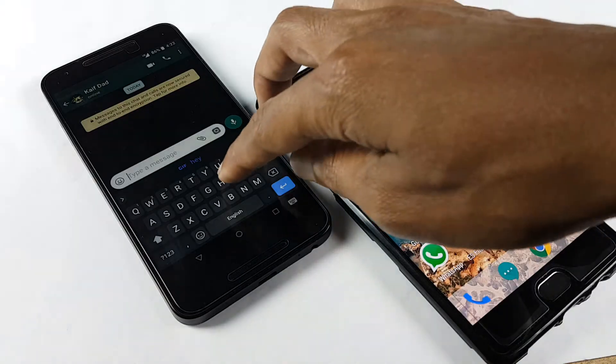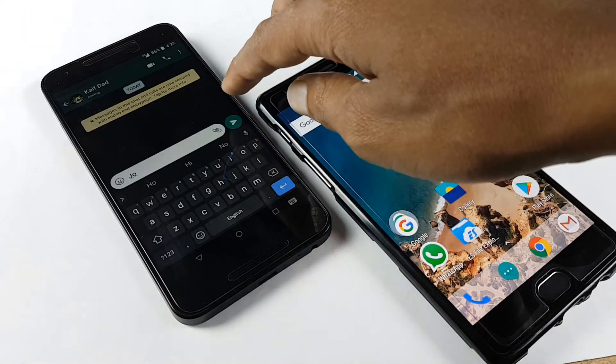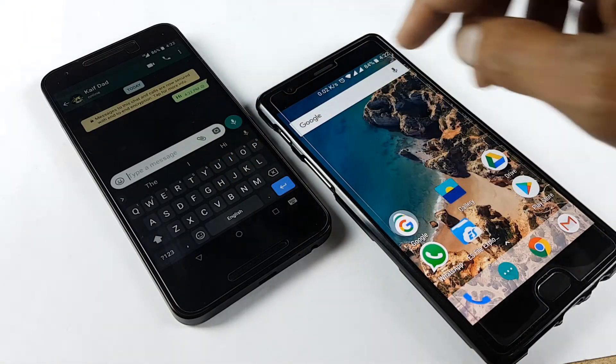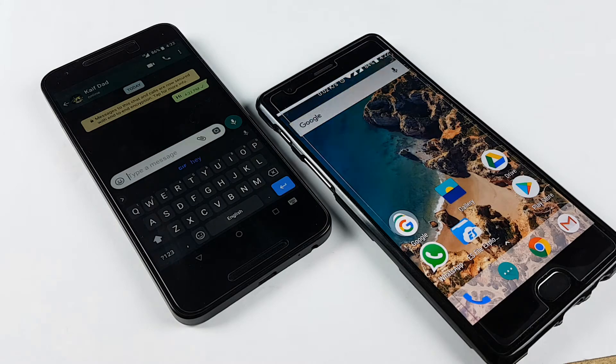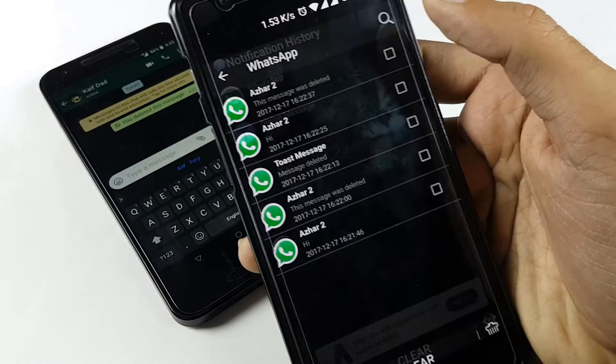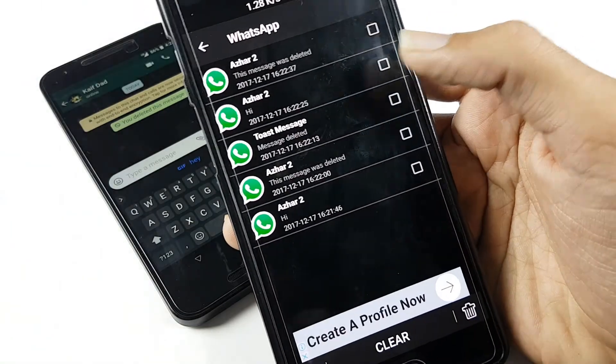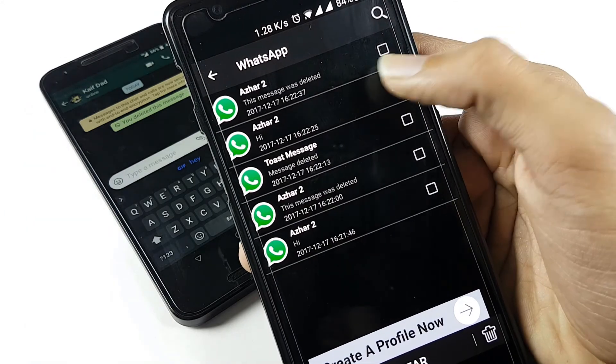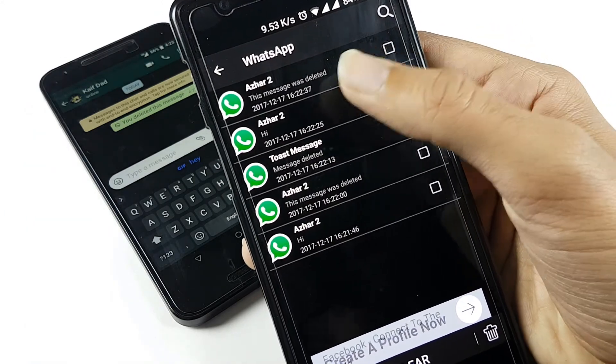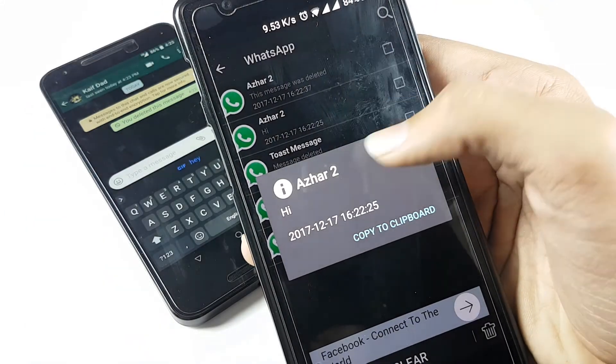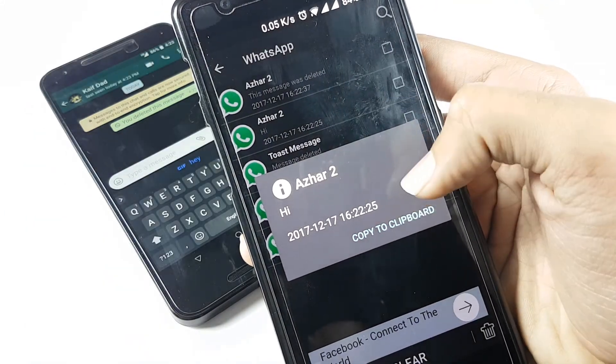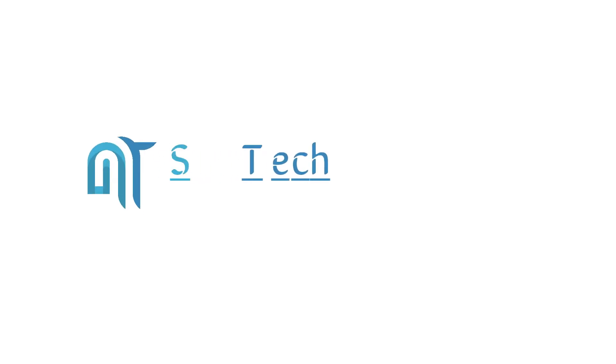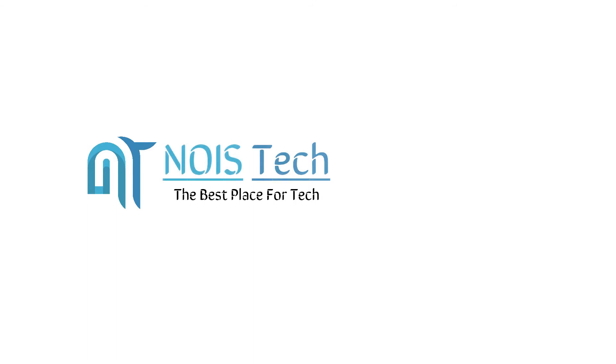So guys, this was a small video on how you can recover or see the deleted messages on WhatsApp. Thanks for watching guys, because that really helps. And do subscribe to our channel for more of these kind of videos. With that being said, my name is Kev, you are watching NOIS Tech, and we are signing out. Click on the subscribe button.